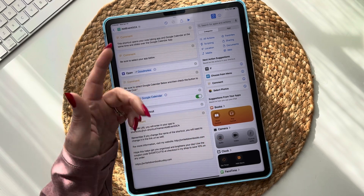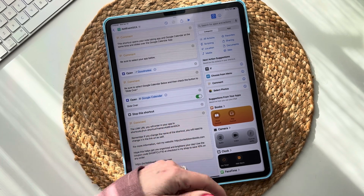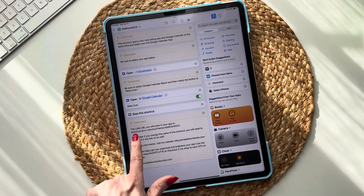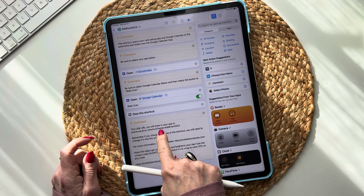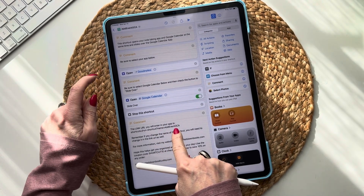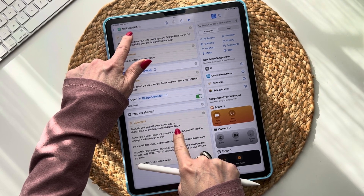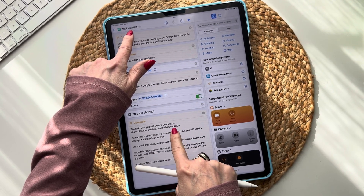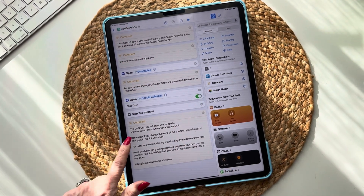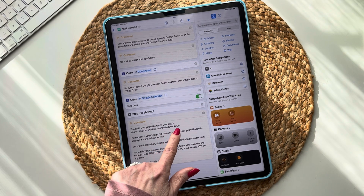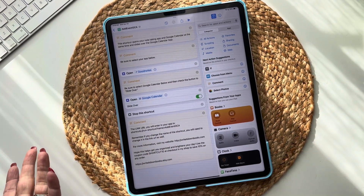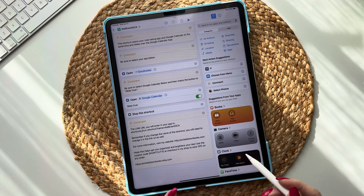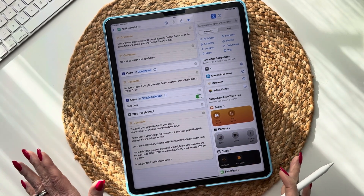Then set the little dropdown to 'slide over.' I already have that pre-populated, so when you download the shortcut it'll already be set to slide over — and that is literally the shortcut. Then the link URL you will enter in your app is in Shortcuts. You're going to need this piece of information. See how it says 'name equals add event GCA' — this needs to match the shortcut name. If you've created it yourself, make sure the name of the shortcut matches the name in the link.